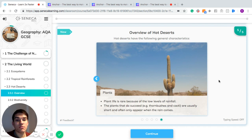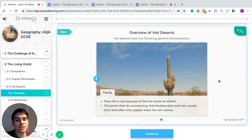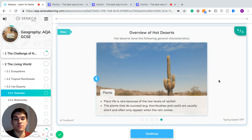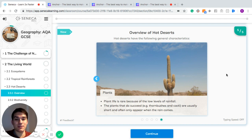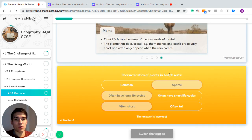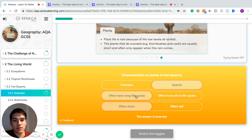Plant life is rare, purely because there are such low levels of rainfall, and we know that plants need water to survive. Plants that do succeed are usually short and often only appear when the rain comes. Some examples of those sorts of plants would be thorn bushes and cacti.